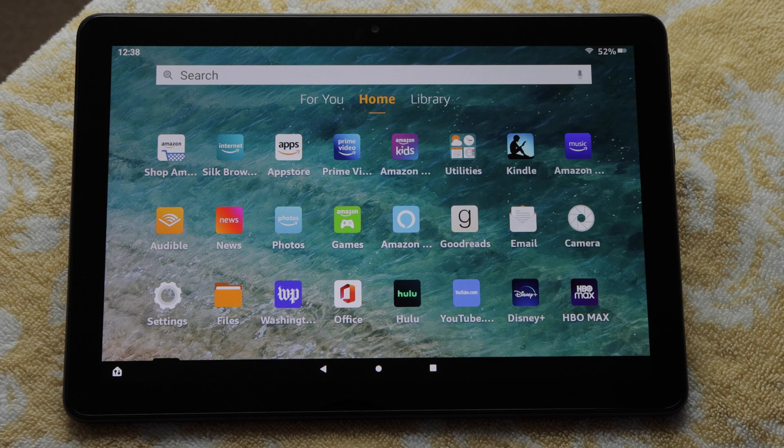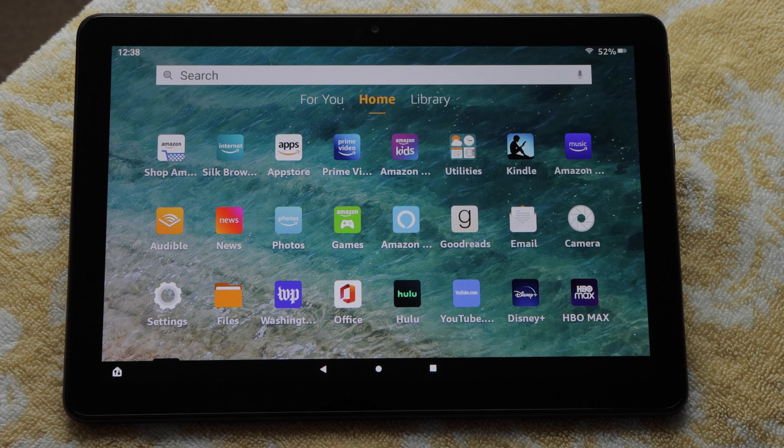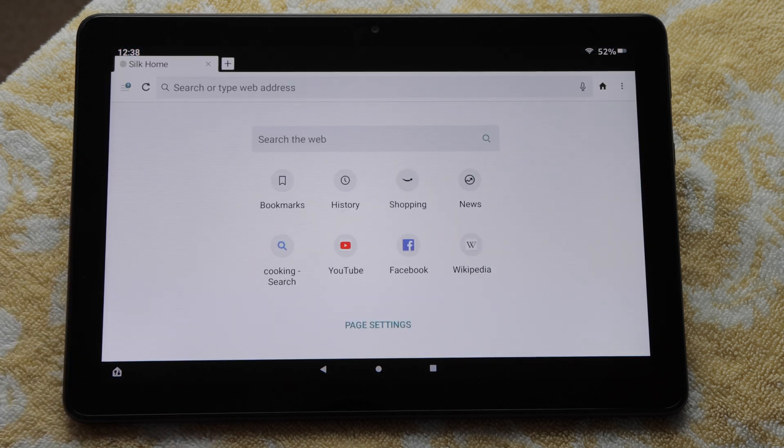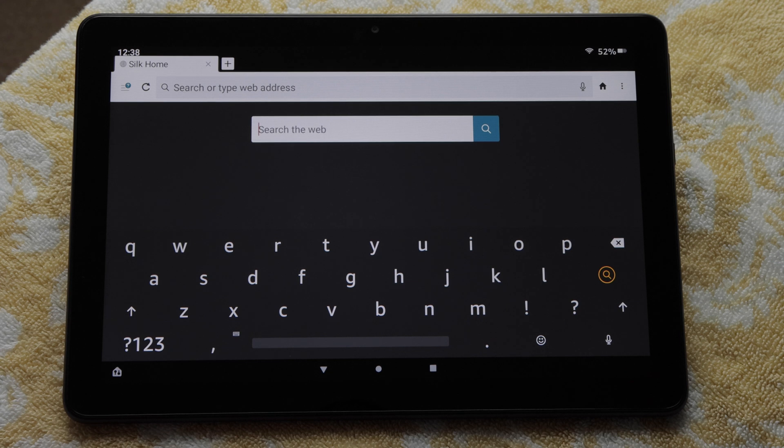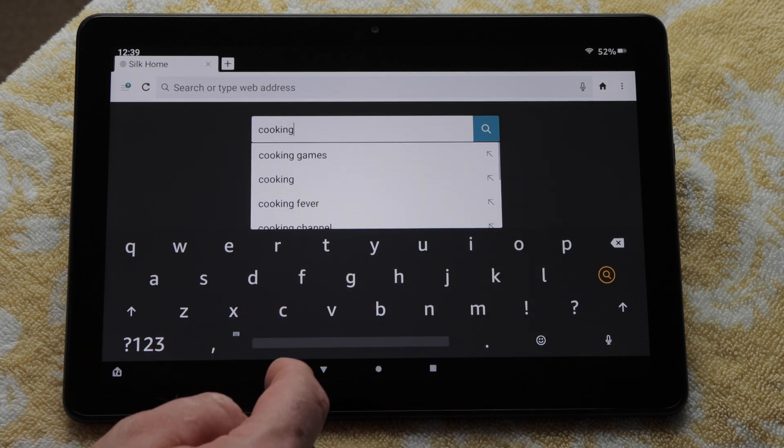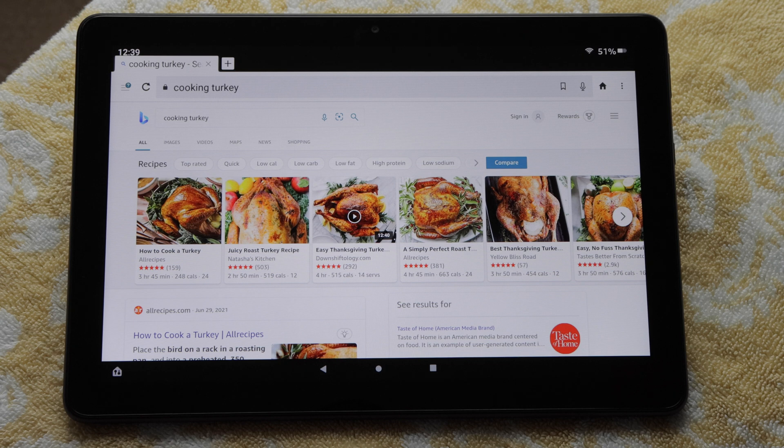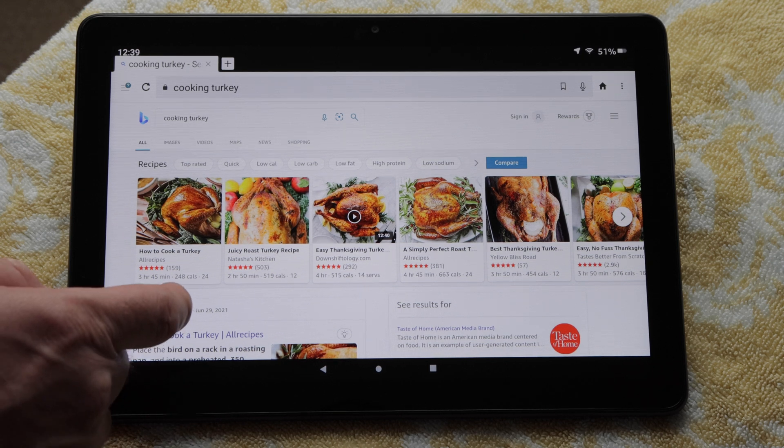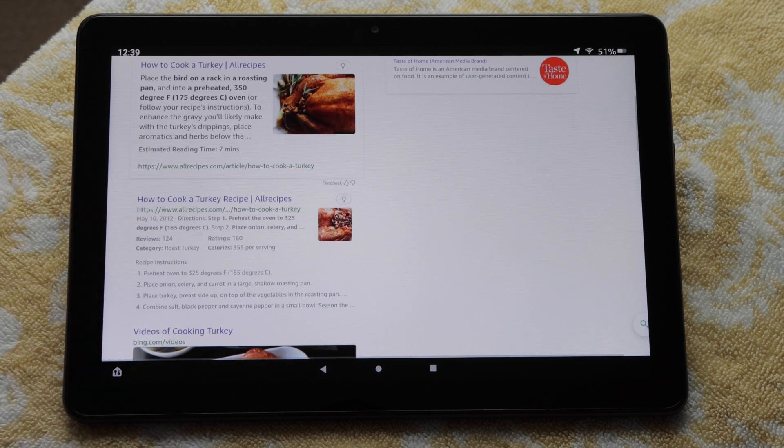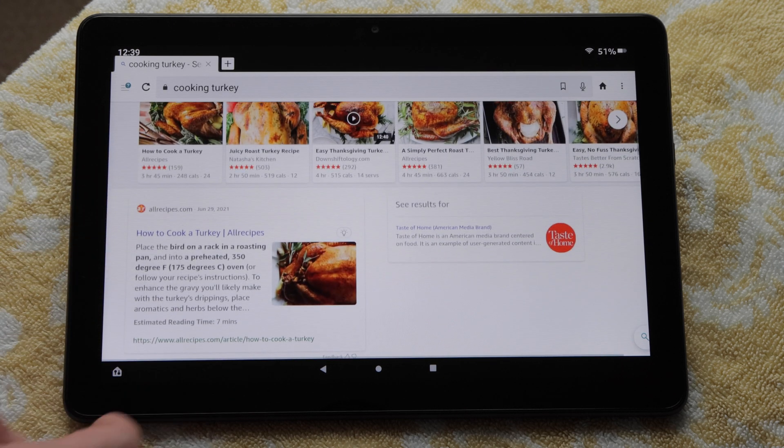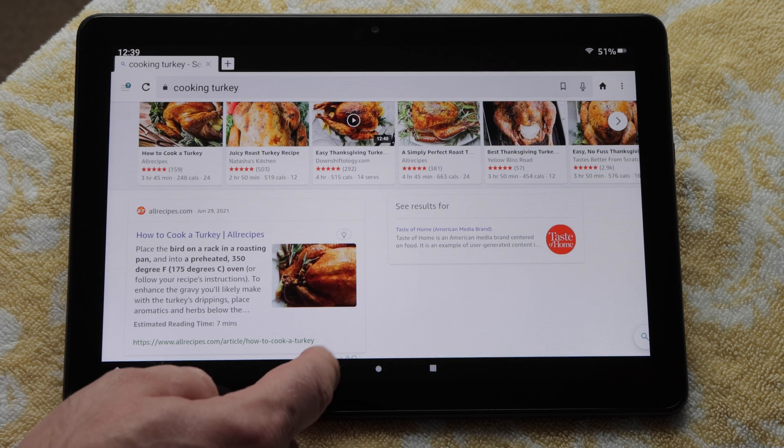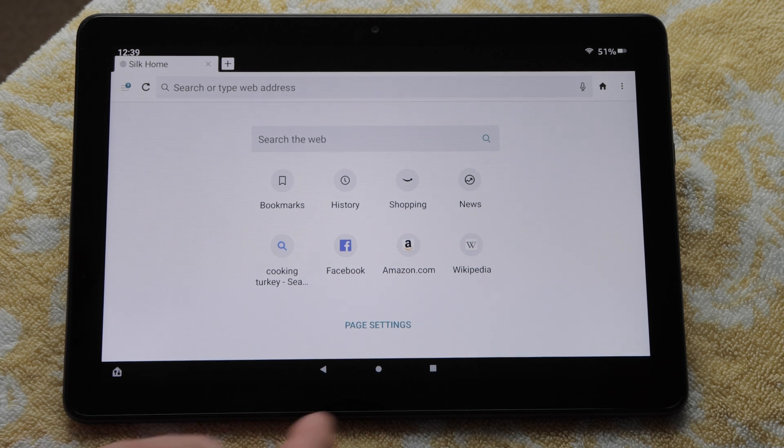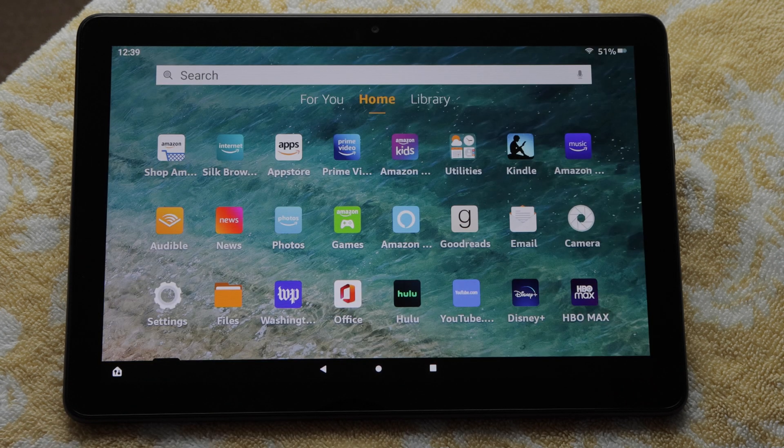You'll notice on the home screen we have an app for browsing the internet. I will search Cooking Turkey, for example. Because this is a touch screen, I can always use my finger to scroll up or down on the screen. I can tap the Back button to get back to the search bar. I'll press the circle to go back to the home screen.